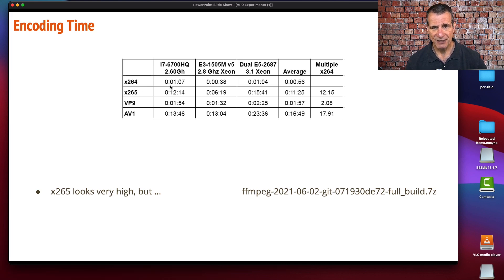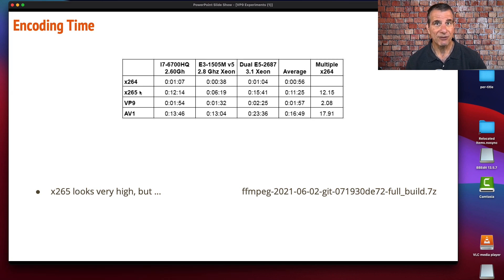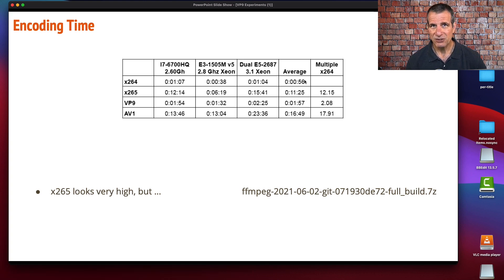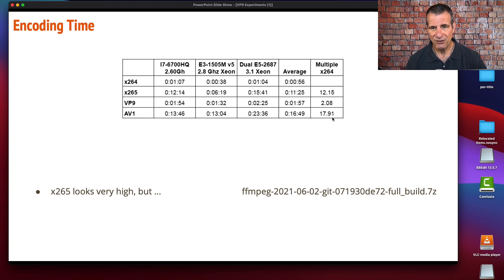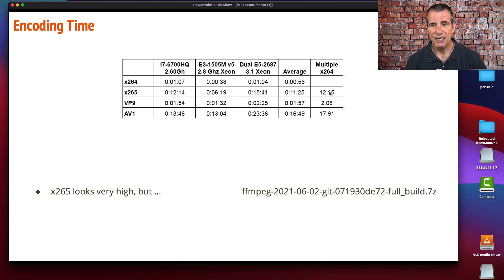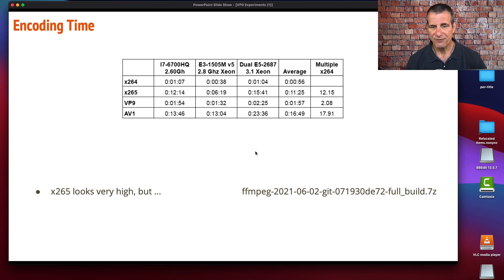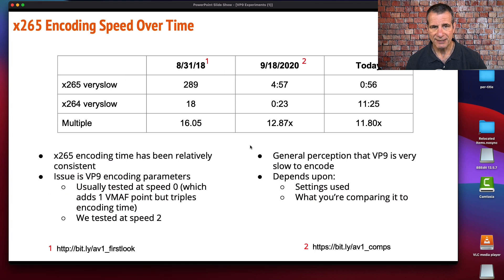We see the averages for the two files that I tested on each machine. The average time for x264 was around a minute. x265, very slow preset, was 11.25. VP9 was only about twice x264, again using the very slow preset. And AV1 was the laggard, as we expected, at around 16 minutes—about 50% slower than x265.